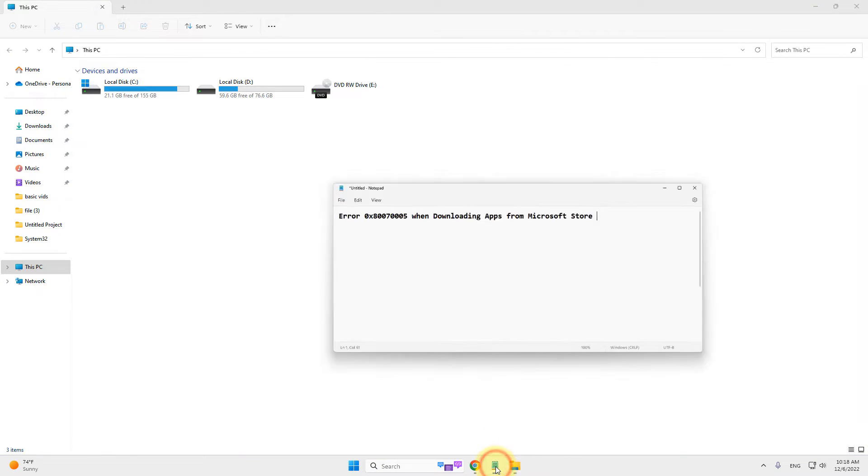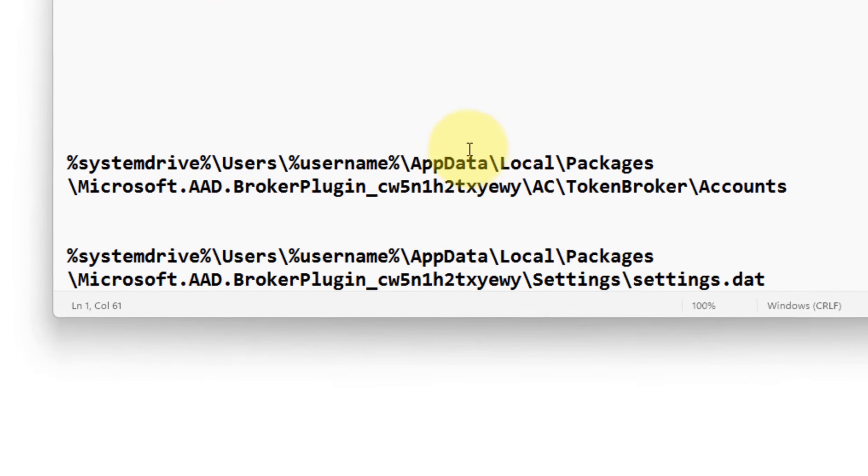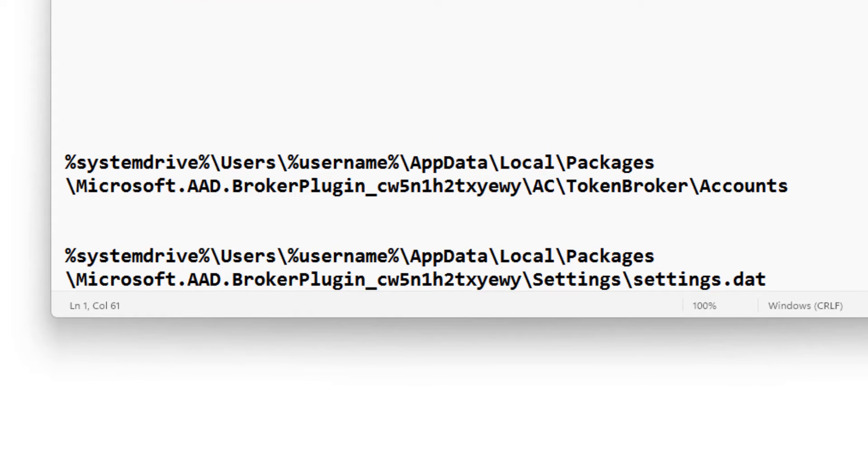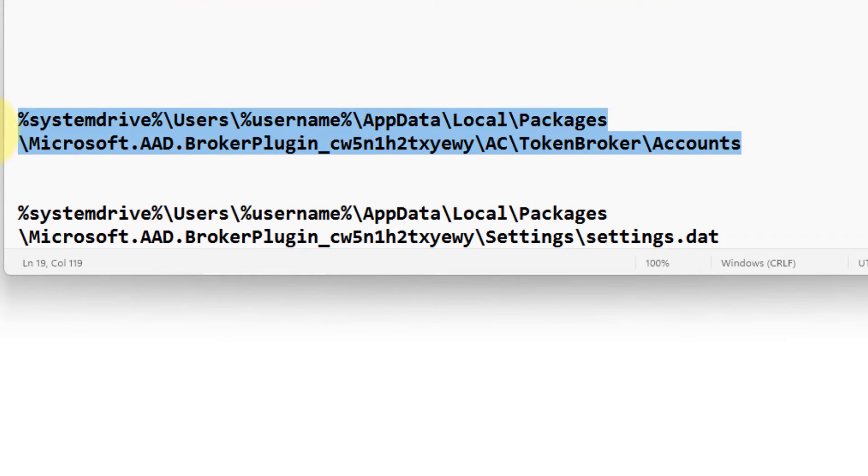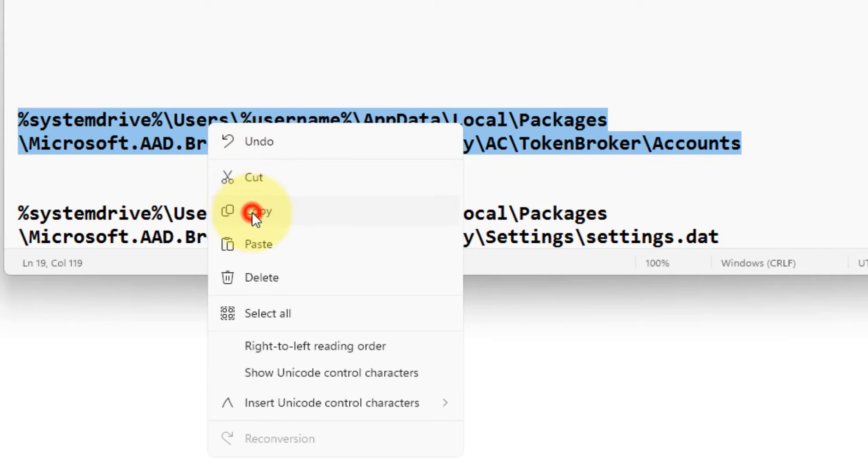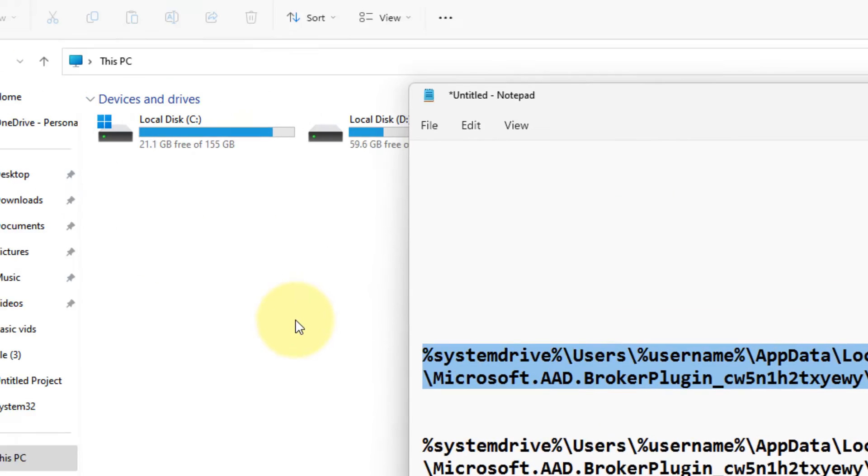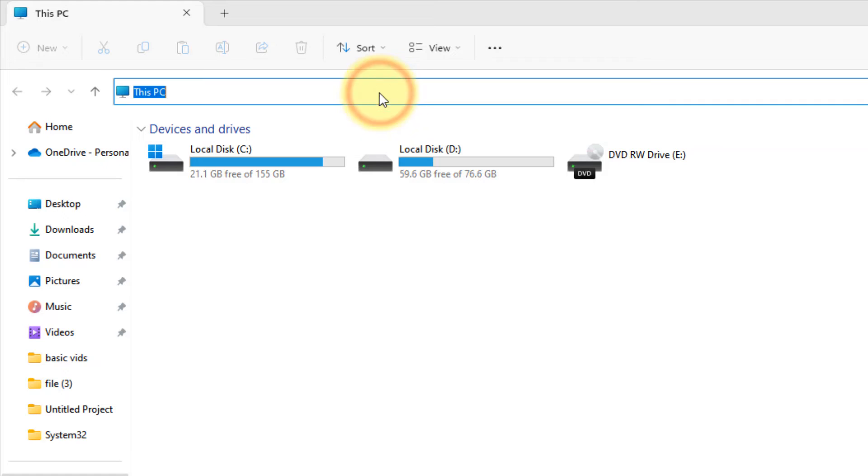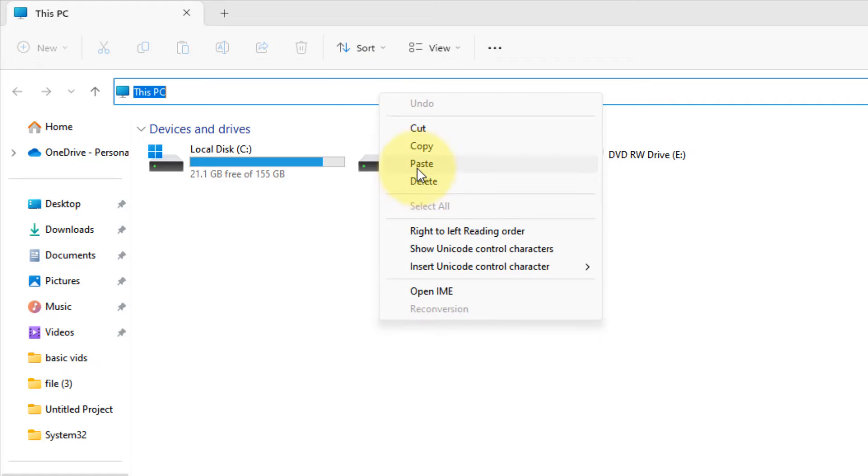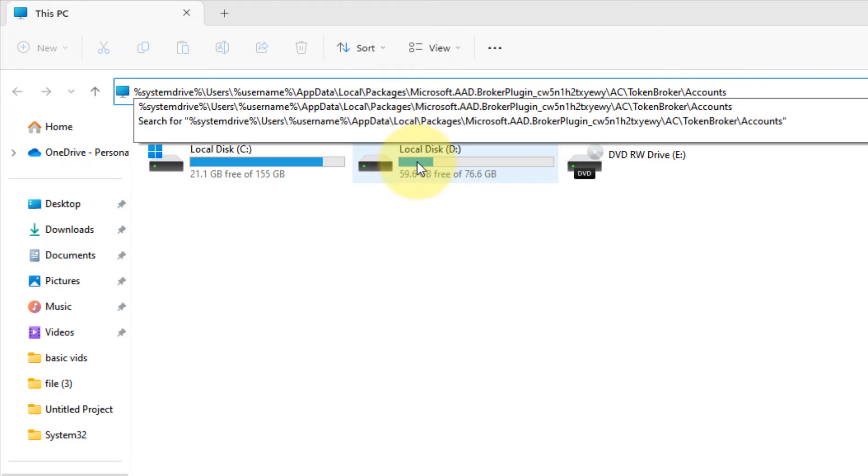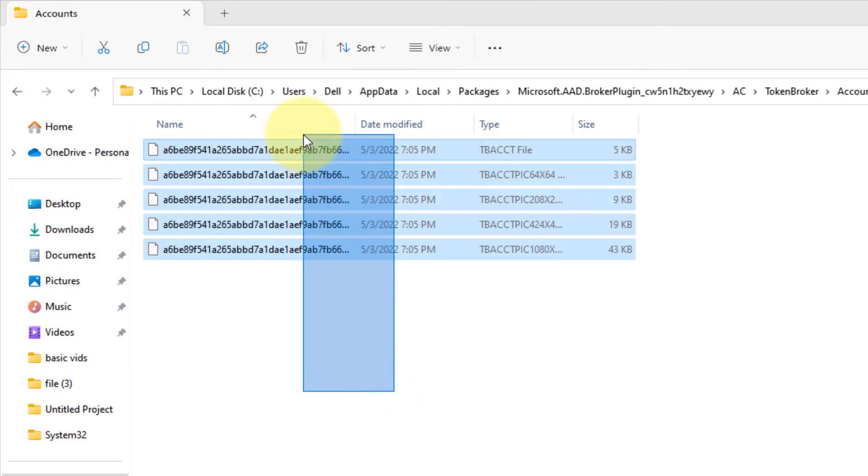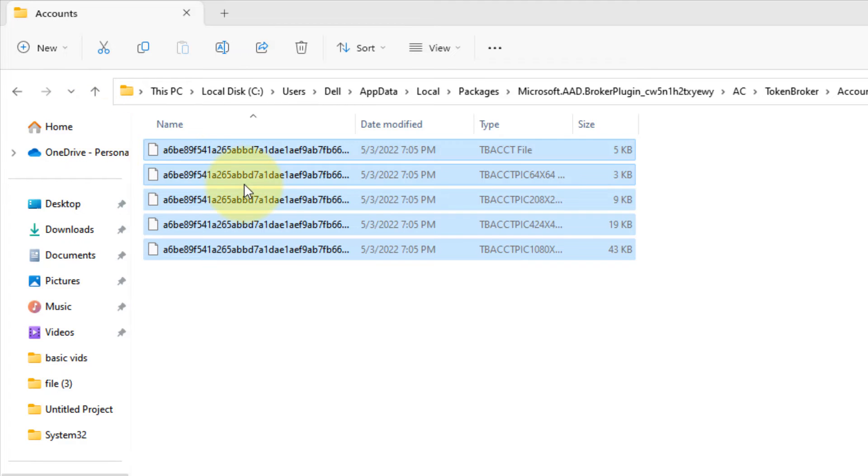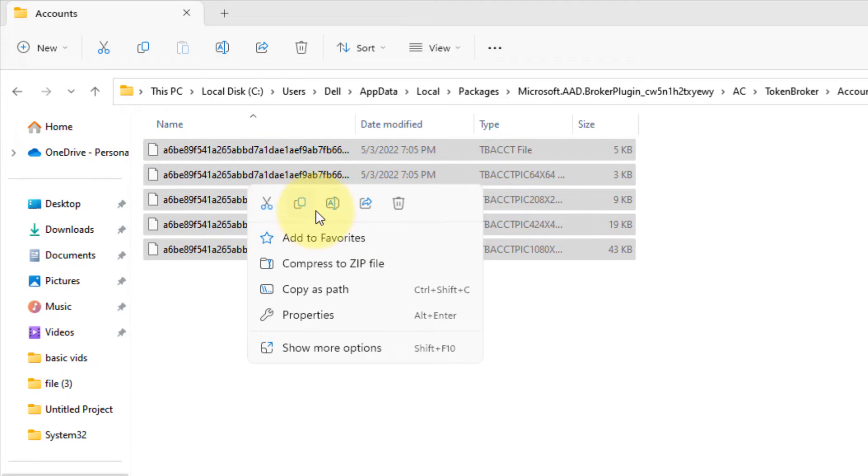Now you have to go to the first path. Both these paths I have given in the description of this video. You can directly copy these paths from there. Just go to that path and delete all the files, shift delete or delete all the files.